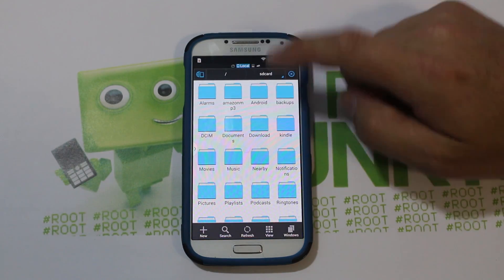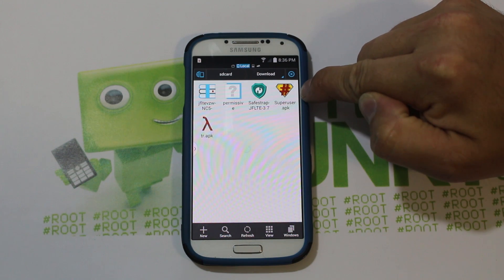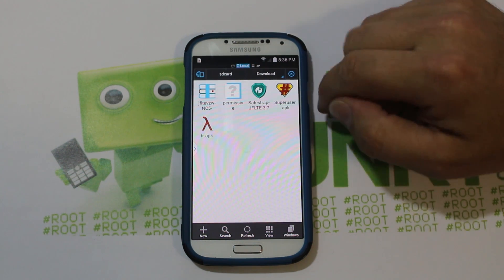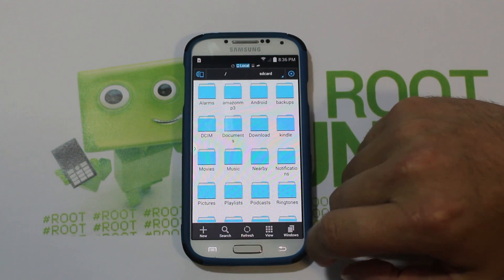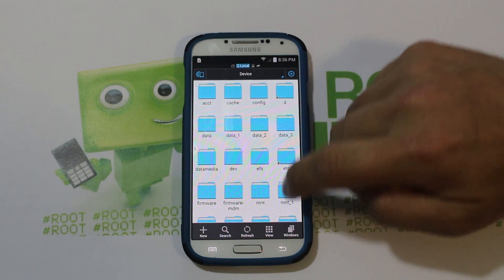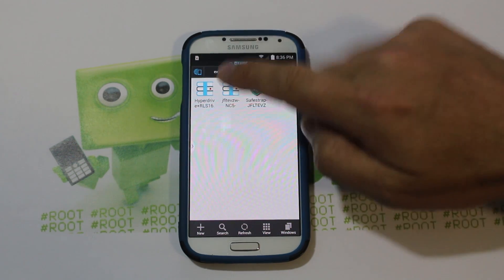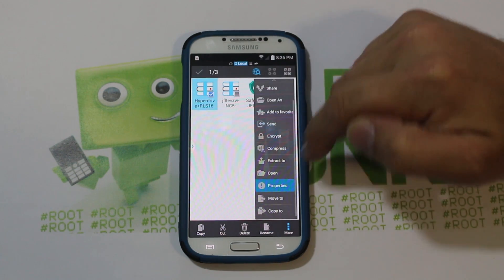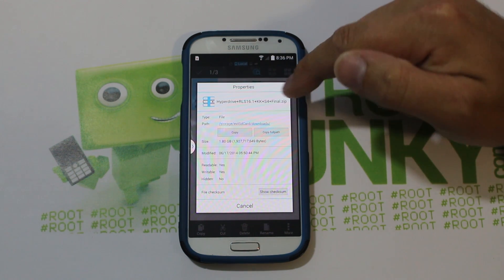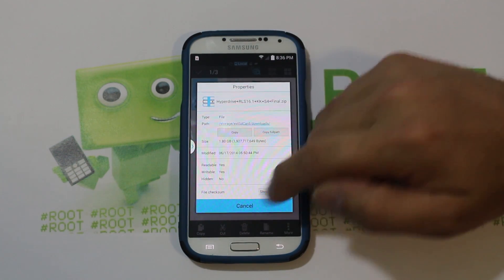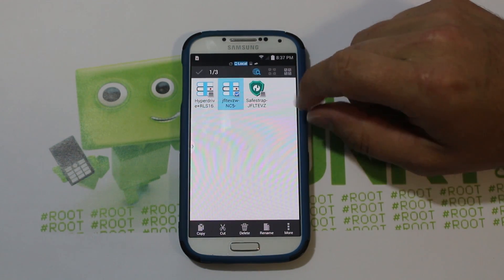You're also going to want to have in your downloads the SafeStrap APK, the SuperSU APK that I linked when I installed SafeStrap and got root access, and the TowelRoot APK in case you need to get root access again — sometimes installs are goofy and you lose root access. Besides that, you're going to need two more files on your external storage: HyperDrive ROM RLS16.1 KitKat S4 Final Zip — that's the latest right now — and the NC5 modules zip that you flash in SafeStrap.